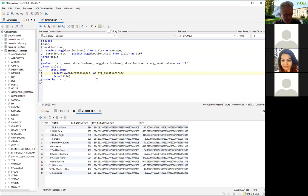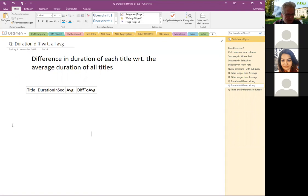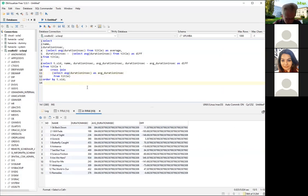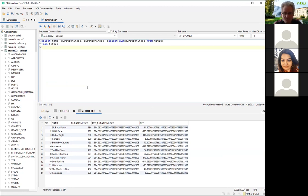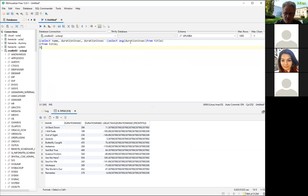A student had an error — the professor checks and confirms the query works correctly. The student's solution is valid but doesn't include the average in the output, which doesn't matter for the core requirement.